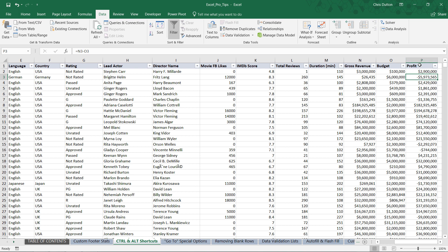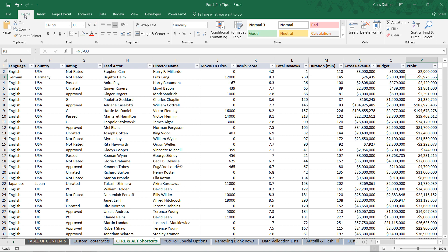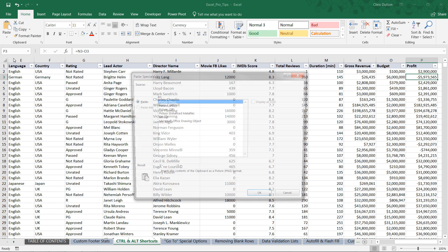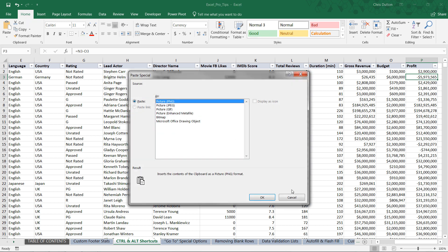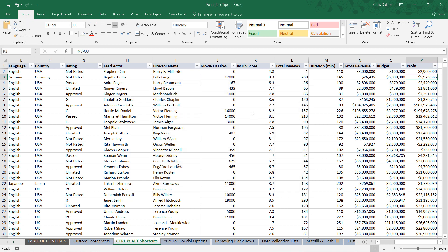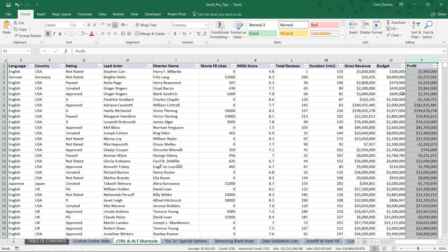Again, the manual approach would be home, copy, paste special as values. In this case, the Alt key tip is going to make that process quite a bit faster. So I can select the entire column P, Control C to copy all those values.